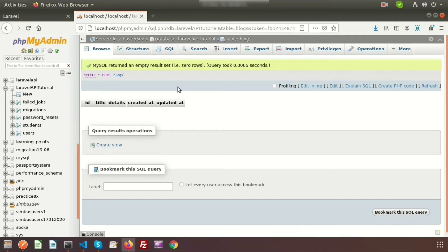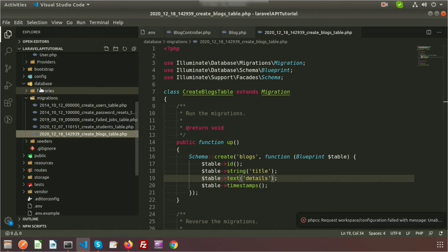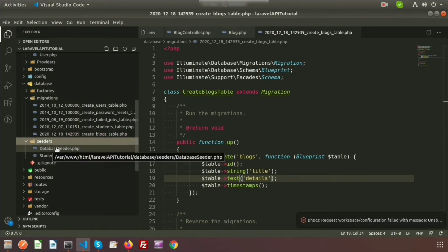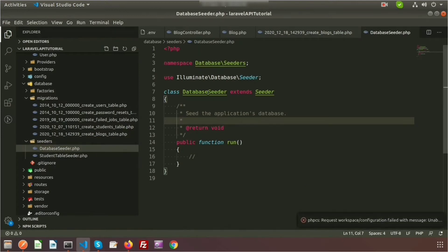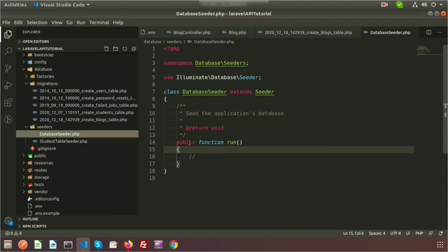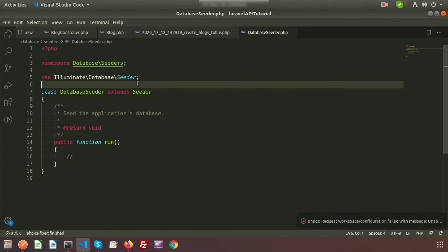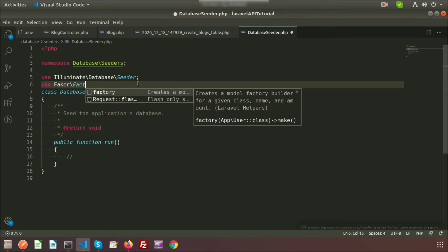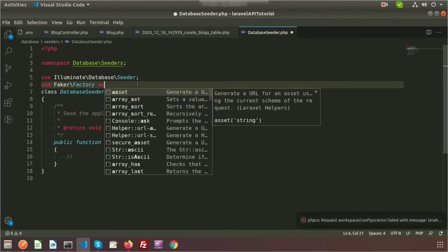I will not add data manually. We will use a seeder and faker to add fake data. Laravel provides a faker for generating fake data. Go to the database seeder section — inside the database folder we have the seeders. The DatabaseSeeder class is responsible for seeding data and is the default seeder class, so we don't need to create a new one.